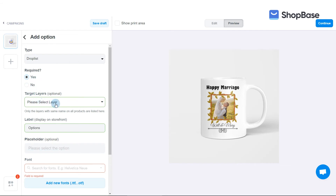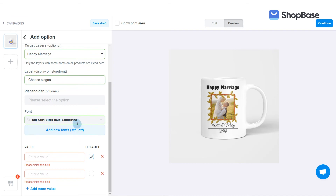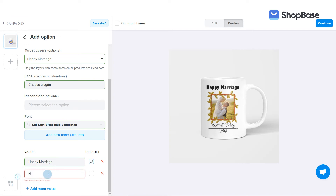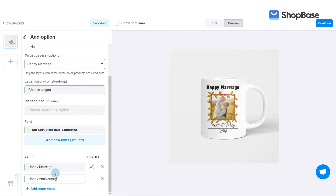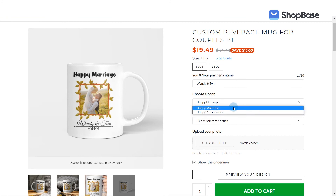In target layers, text layers will be displayed among the layers that you uploaded. Select your target layer for the custom option. Enter the label for your custom option which is displayed on the product page, such as choose slogan. Upload or select your desired font. In value, enter the quotes that you have prepared for the design. Here, we are suggesting the following two quotes: happy marriage and happy anniversary. Tick default for happy marriage so that this custom option is pre-selected on the product page. This is how the custom option will look on your product page.